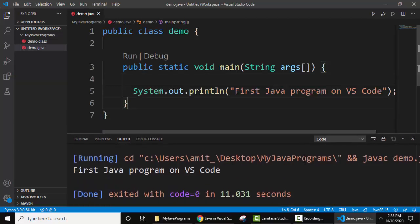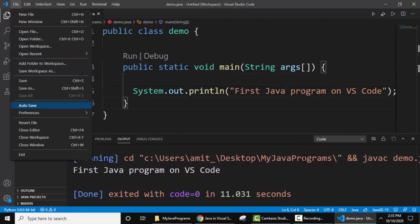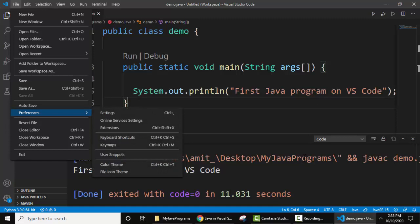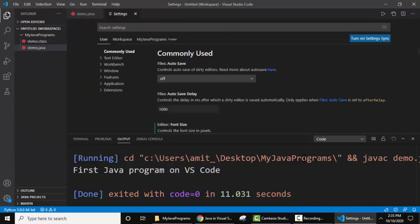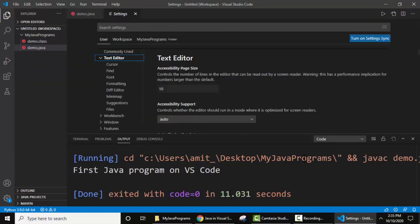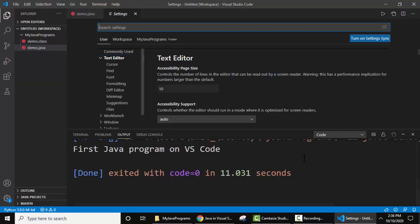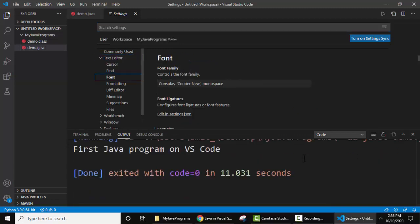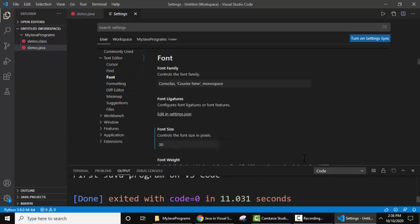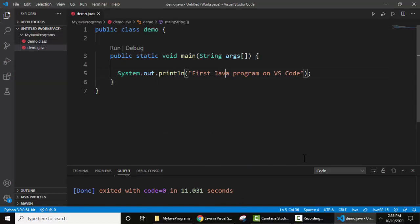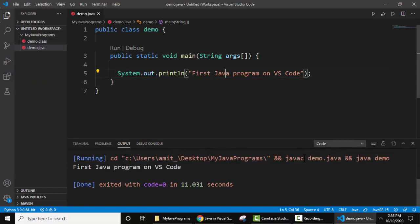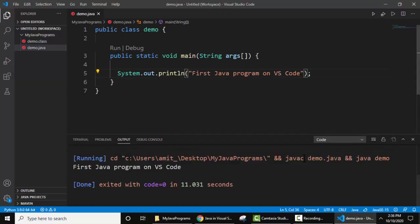If you want to change the font size of the editor, go to File, Preferences, Settings. Here you can see Text Editor is visible. Click on it, click Font. Now the font is visible below. Font size - let's reduce this to 22 and press enter. Now you can see the font is reduced for the output as well as the editor.